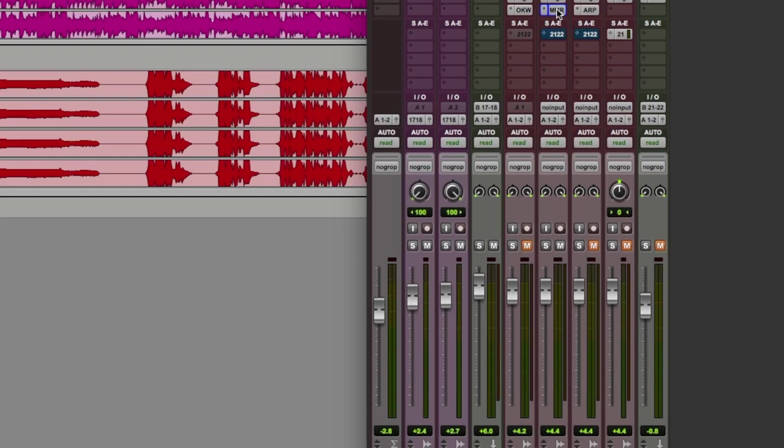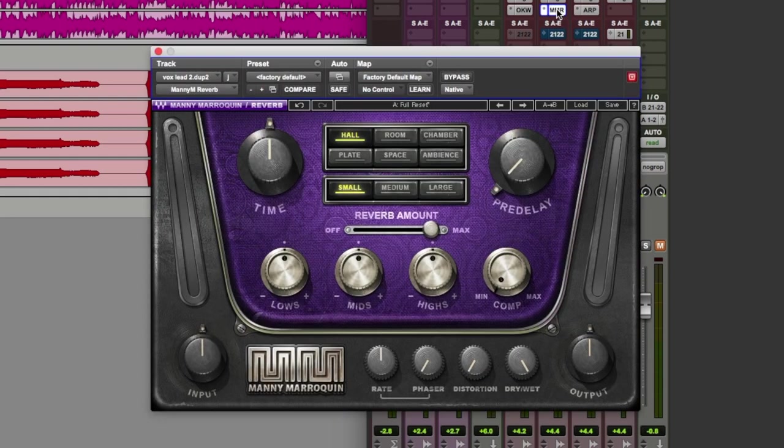We're running through each of the plugins in this series in order of complexity. We've already taken a look at Waves Abbey Road Reverb, being one of the simplest reverbs you can use, and Waves GTR stomp boxes. In this video we're going to take a look at an artist series plugin, that being Manny Marroquin's Reverb. I class this as a generic style reverb, meaning it wasn't produced to recreate any notable reverb units or spaces.